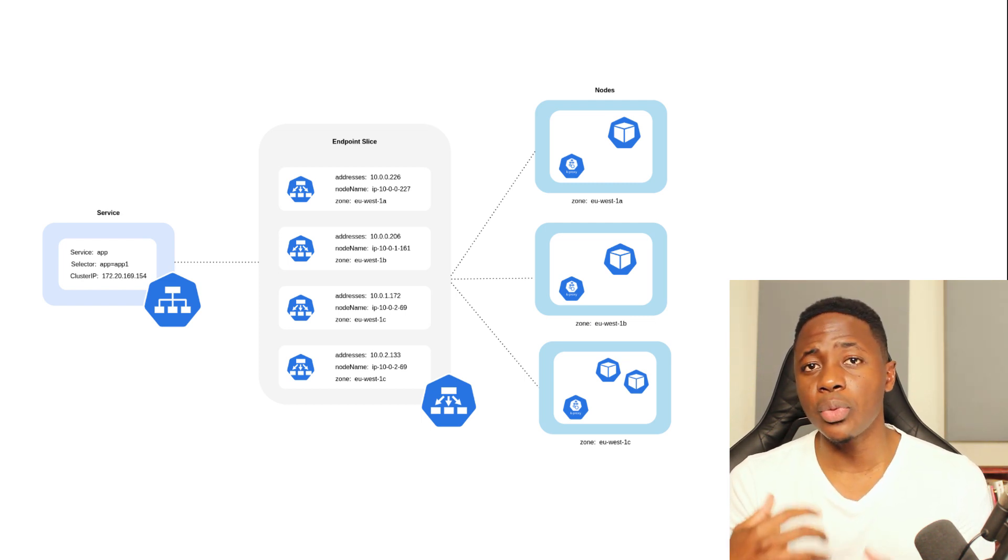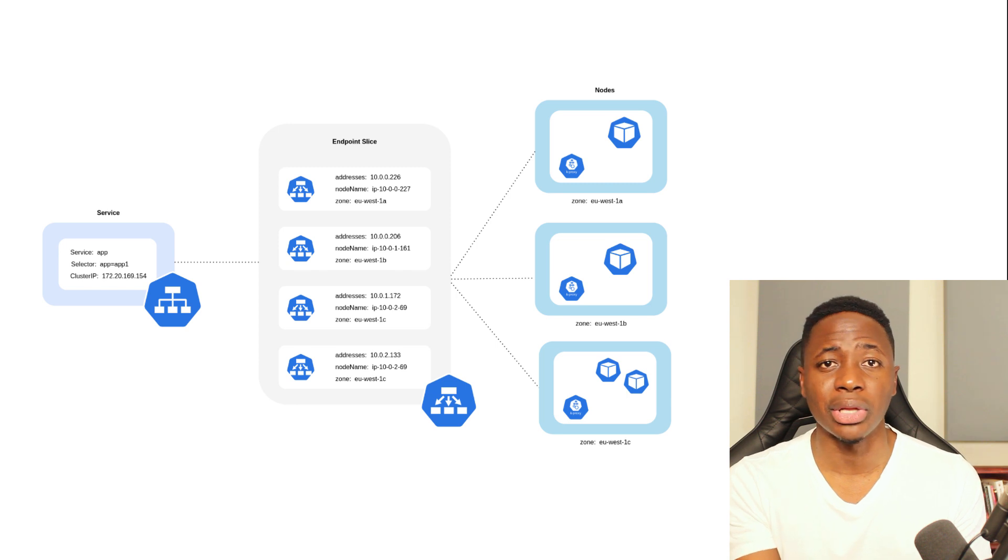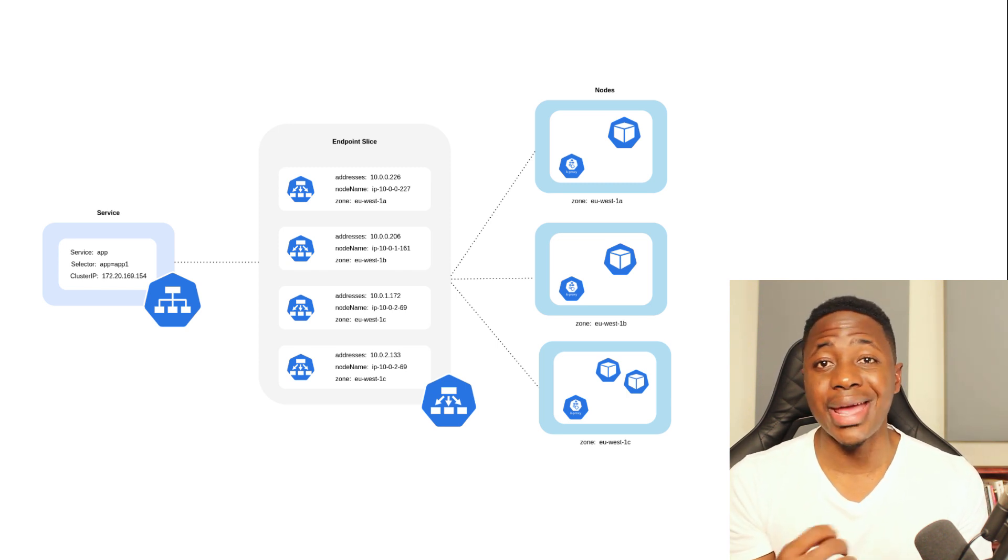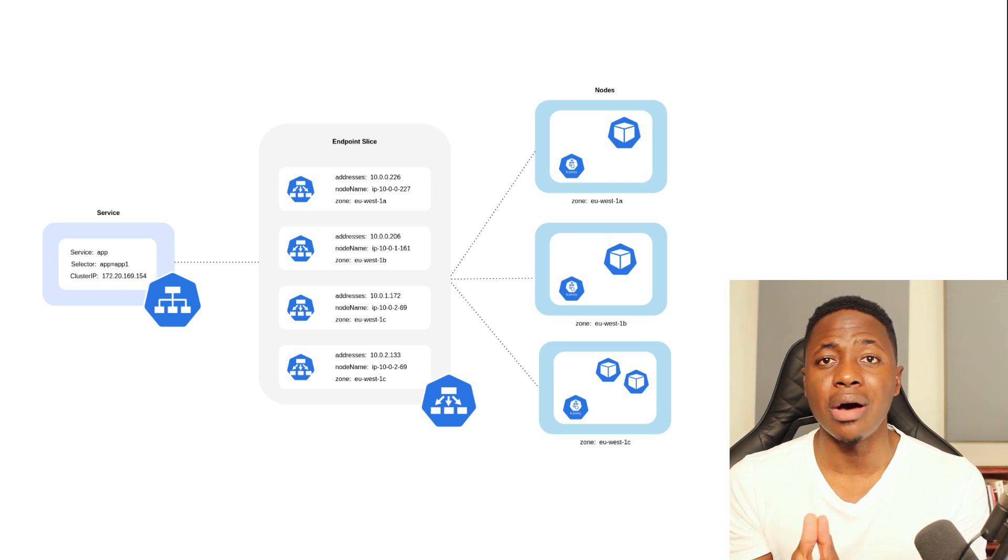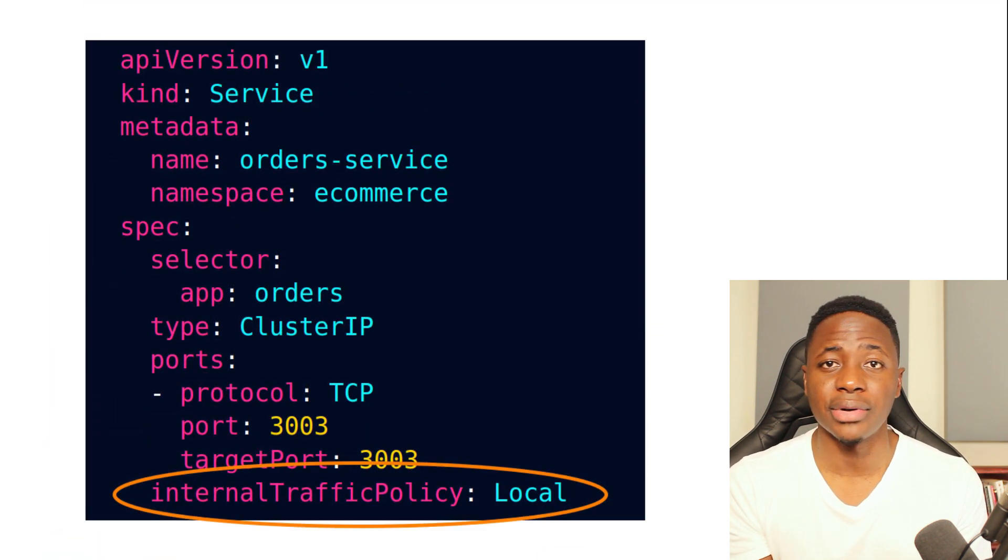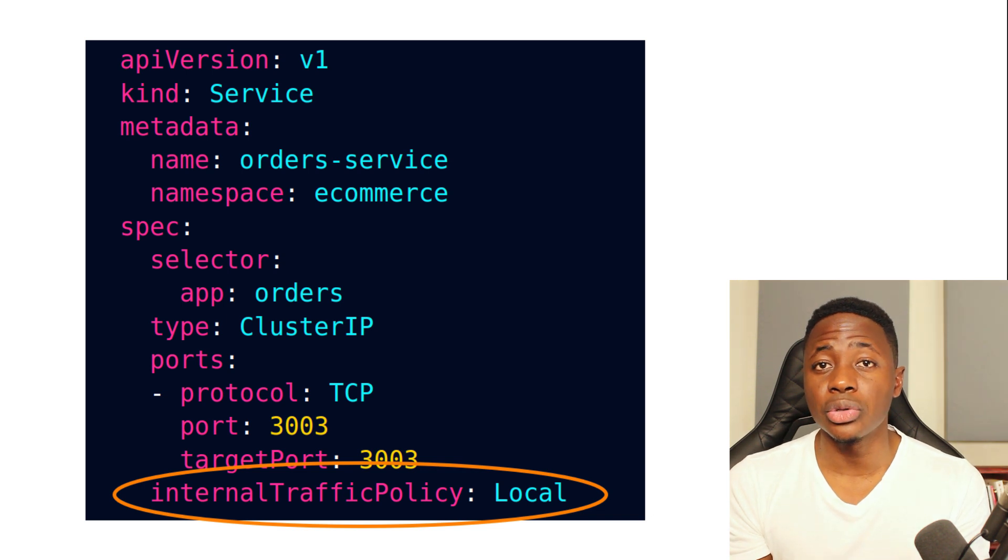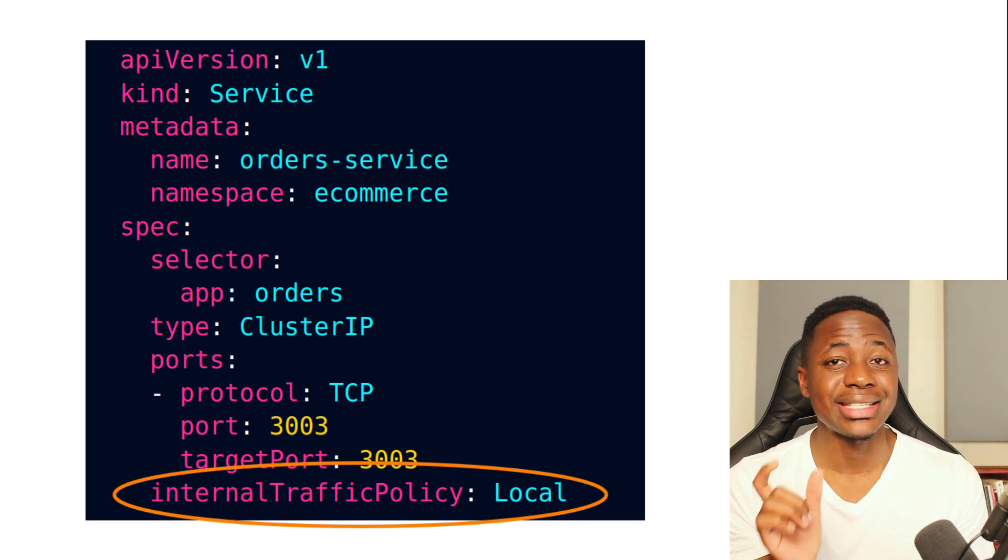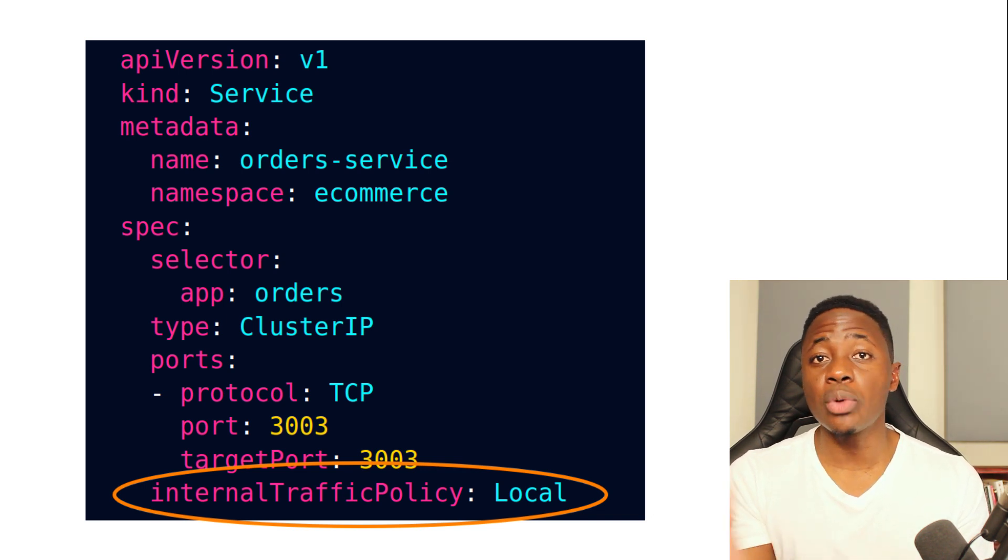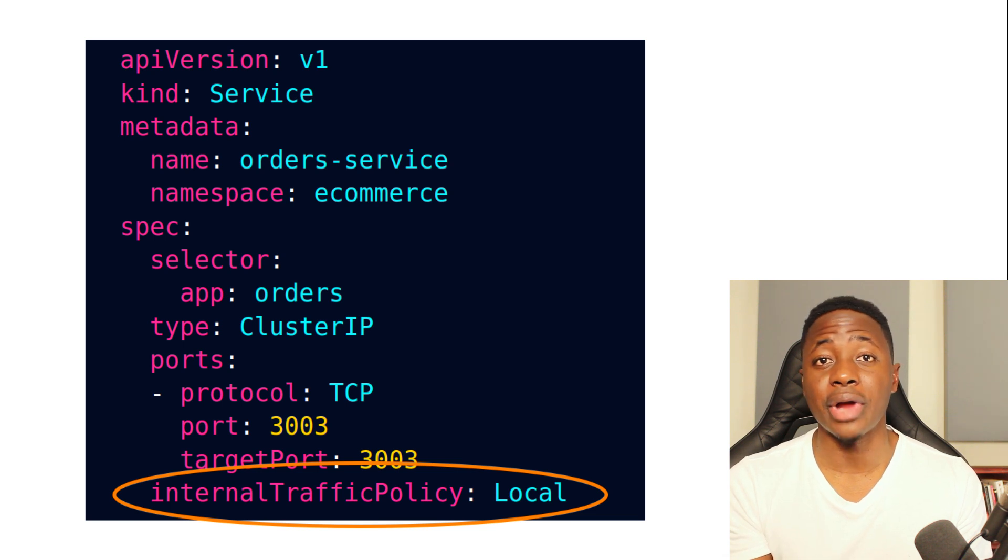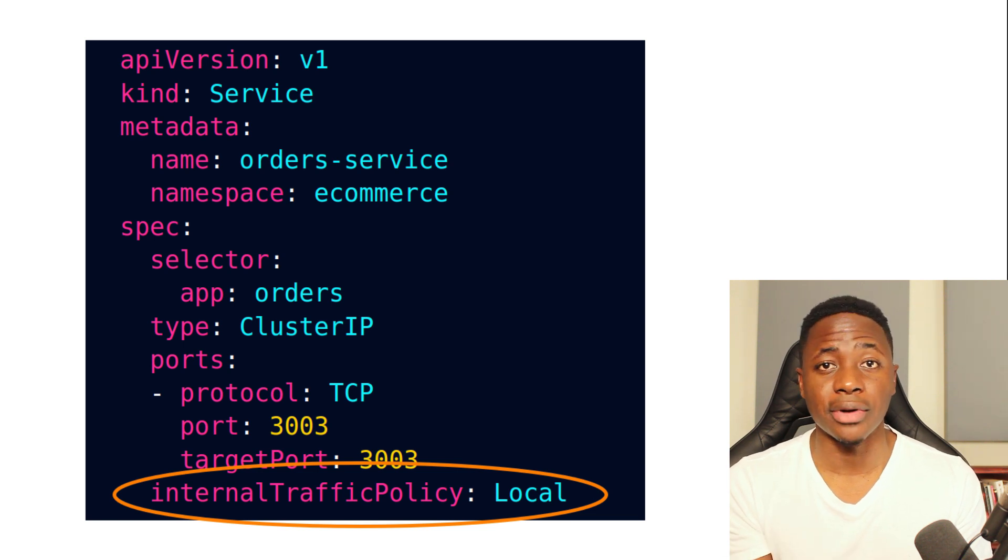So in a highly available architecture, that means traffic from microservice A could go to any replica of microservice B on any given node across the different AZs. However, with the service's internal traffic policy set to local, traffic will be restricted to endpoints within the node that the traffic originated from.